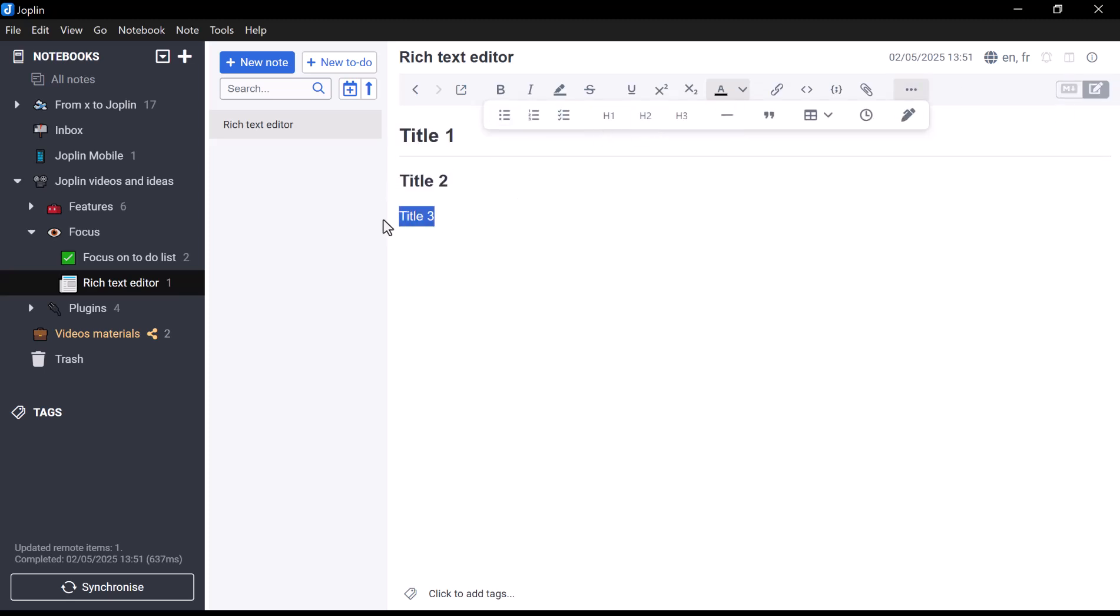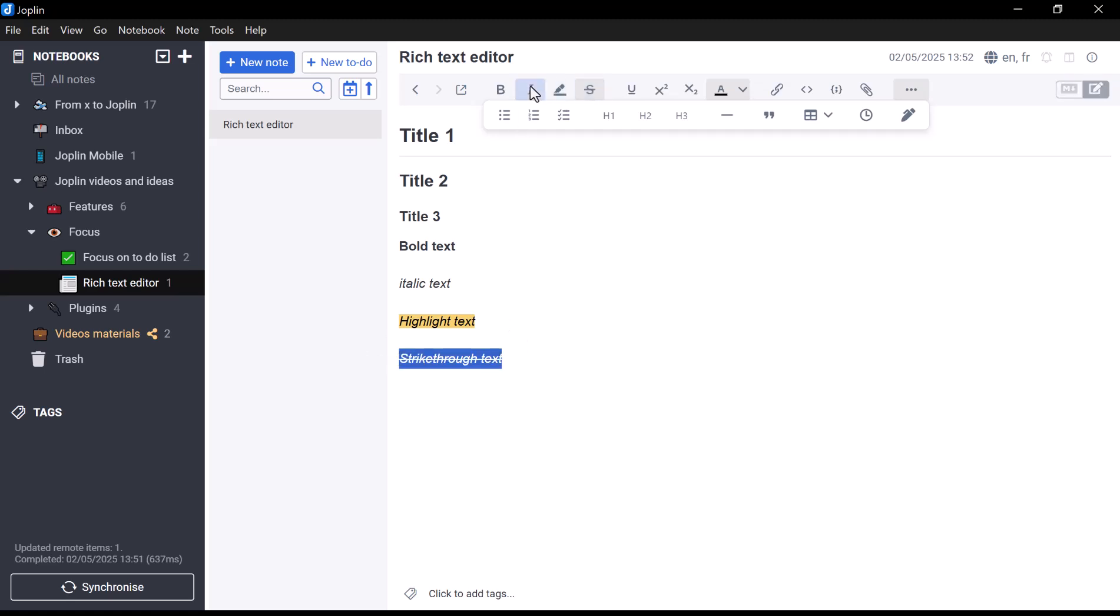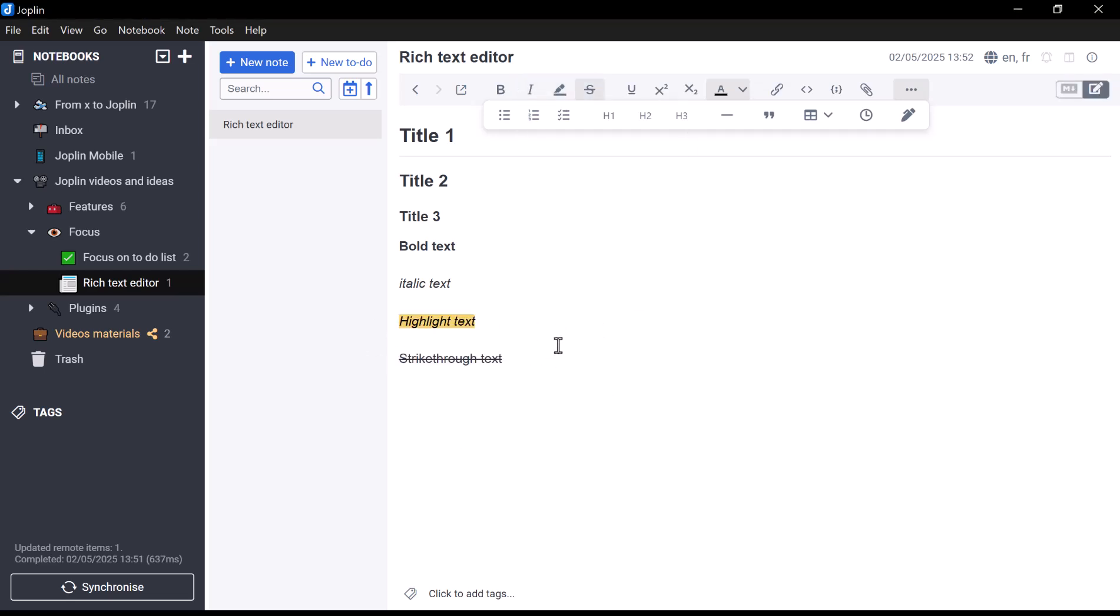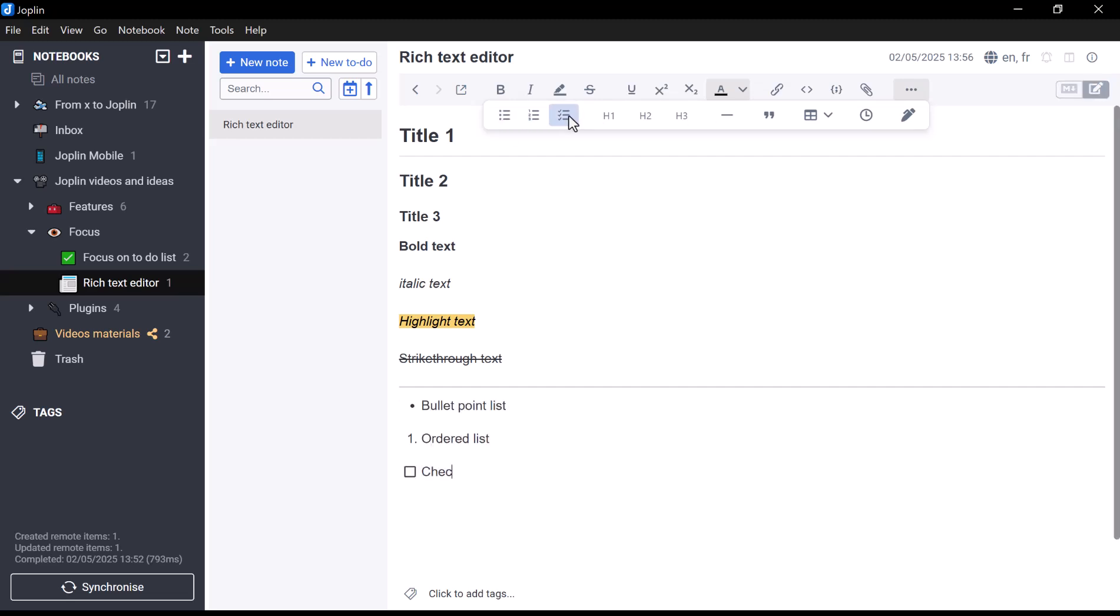To begin with the basics, you can easily create headings with three different levels, and you can also bold, italicize, underline, and strike through your text—all the essentials for structuring your notes and highlighting key information. You can also create bullet point lists, ordered lists with automatic numbering, and checkboxes that you can tick as you complete tasks.